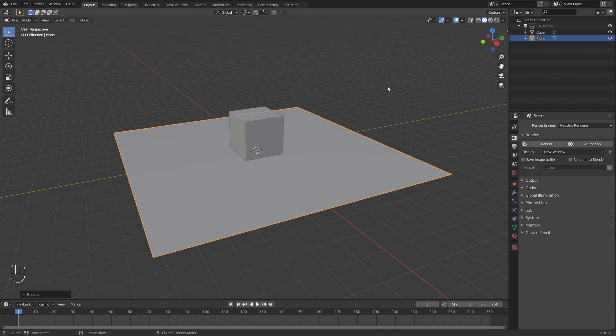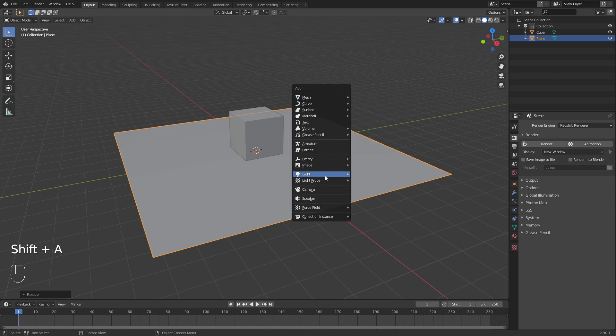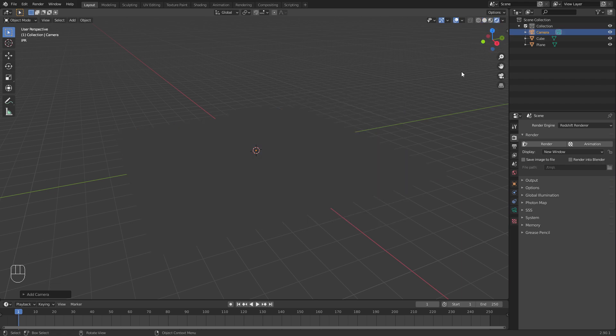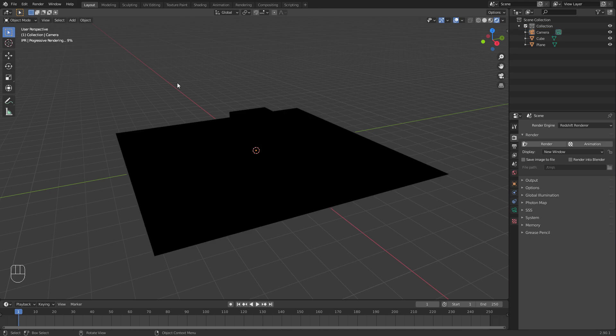The first little gotcha here is Redshift needs a camera in the scene even if you're not rendering from that camera. So let's go Shift A, add a camera, and now when we click rendered mode it'll have a think for a second and then you'll see progress messages appearing up here in the top left corner. Now we don't have any lights at the moment obviously, so that's why everything's black.